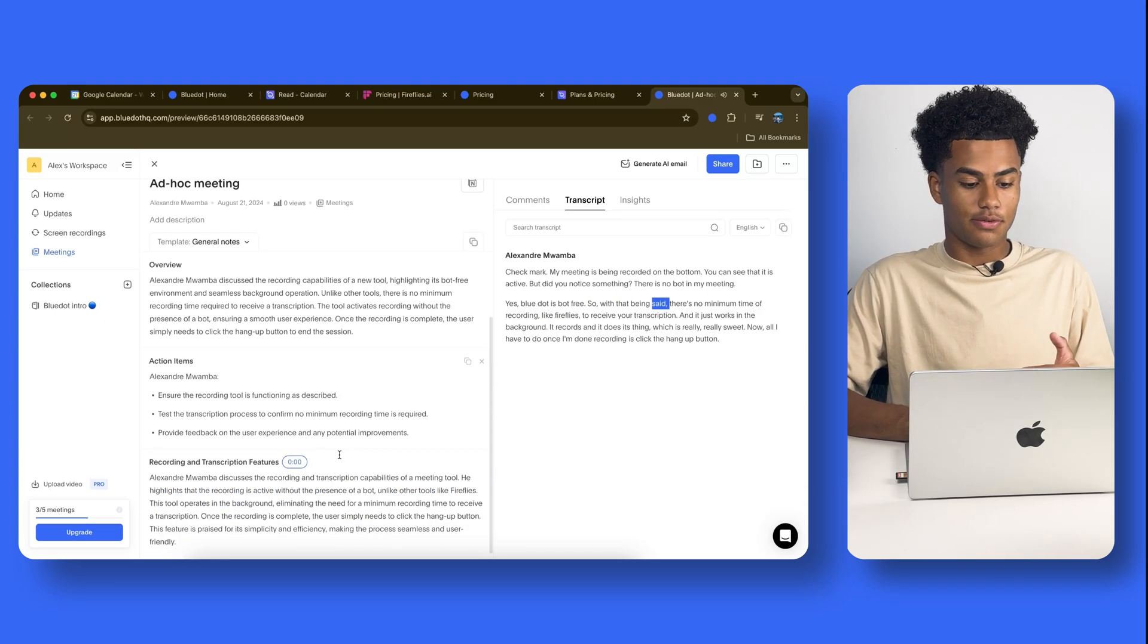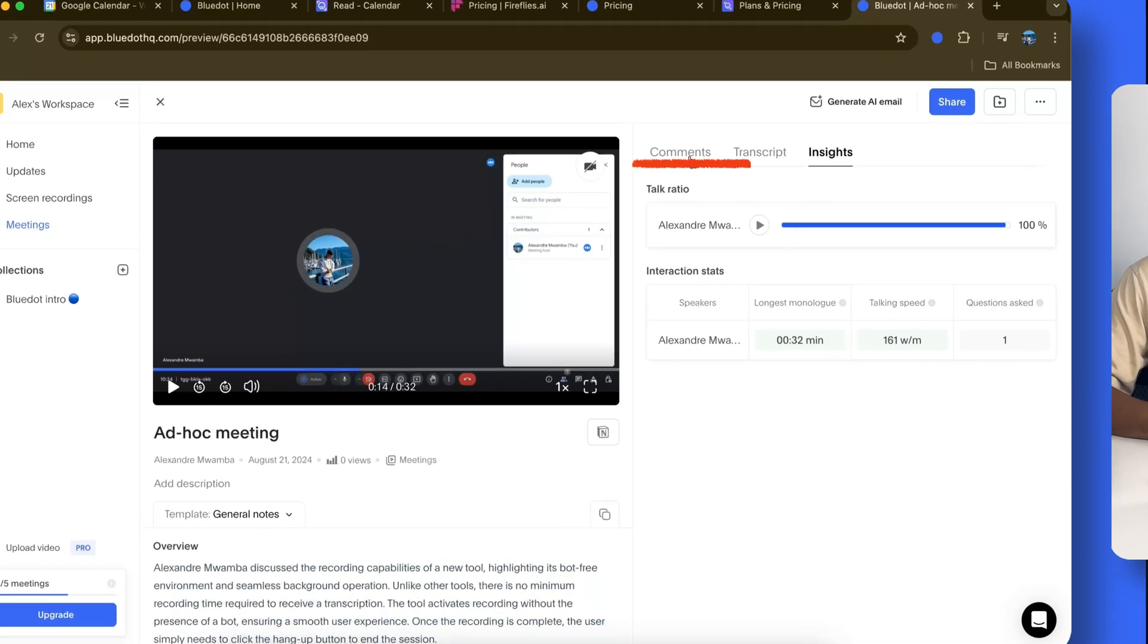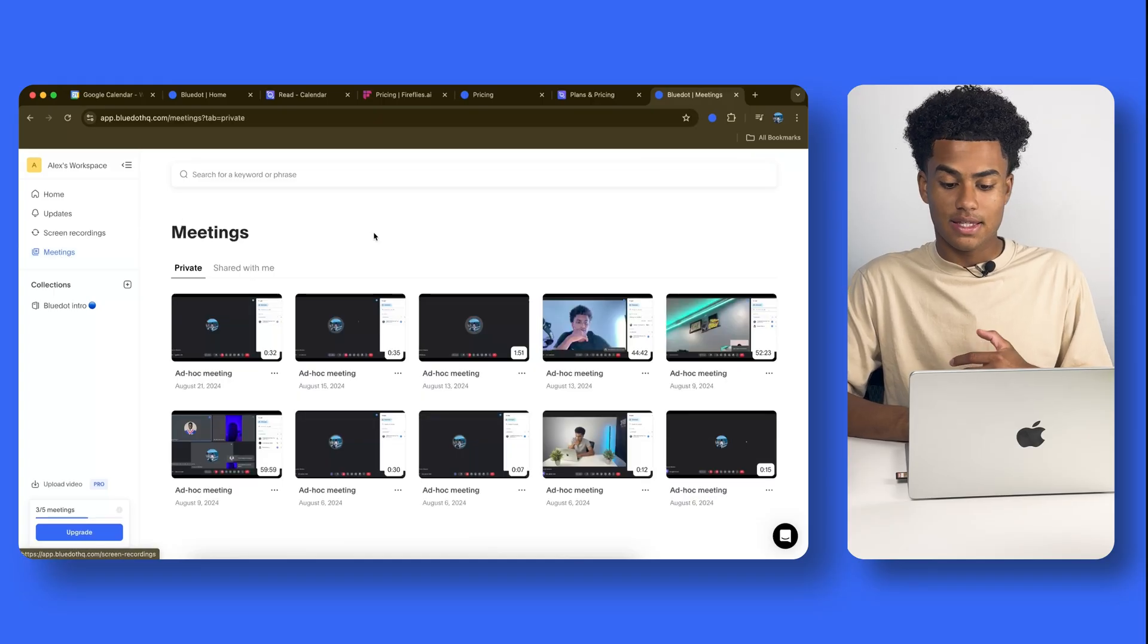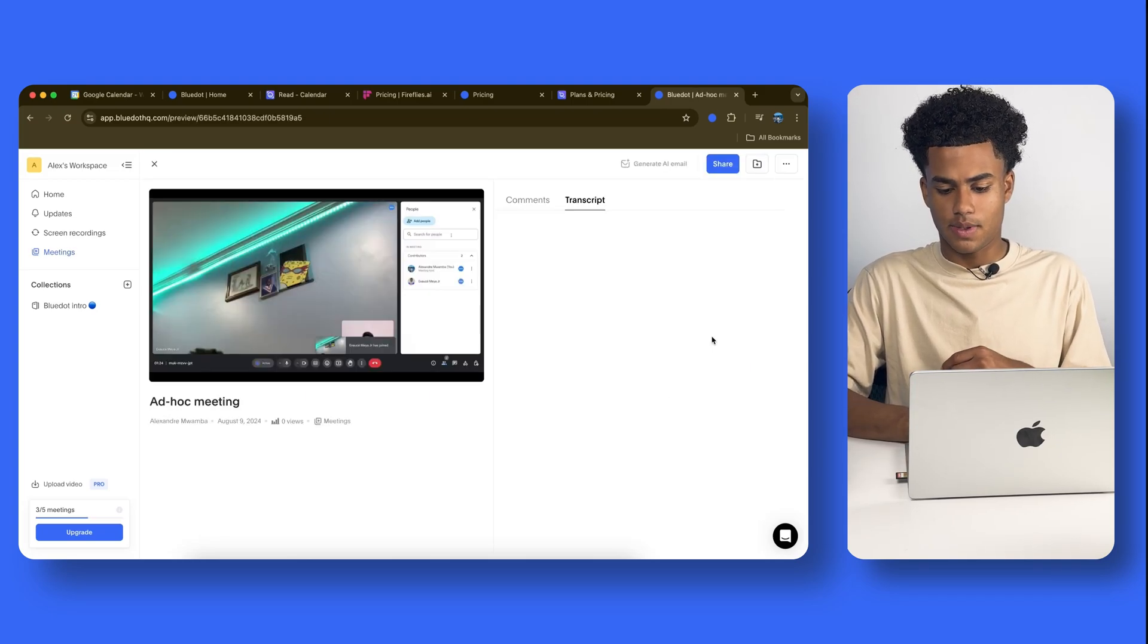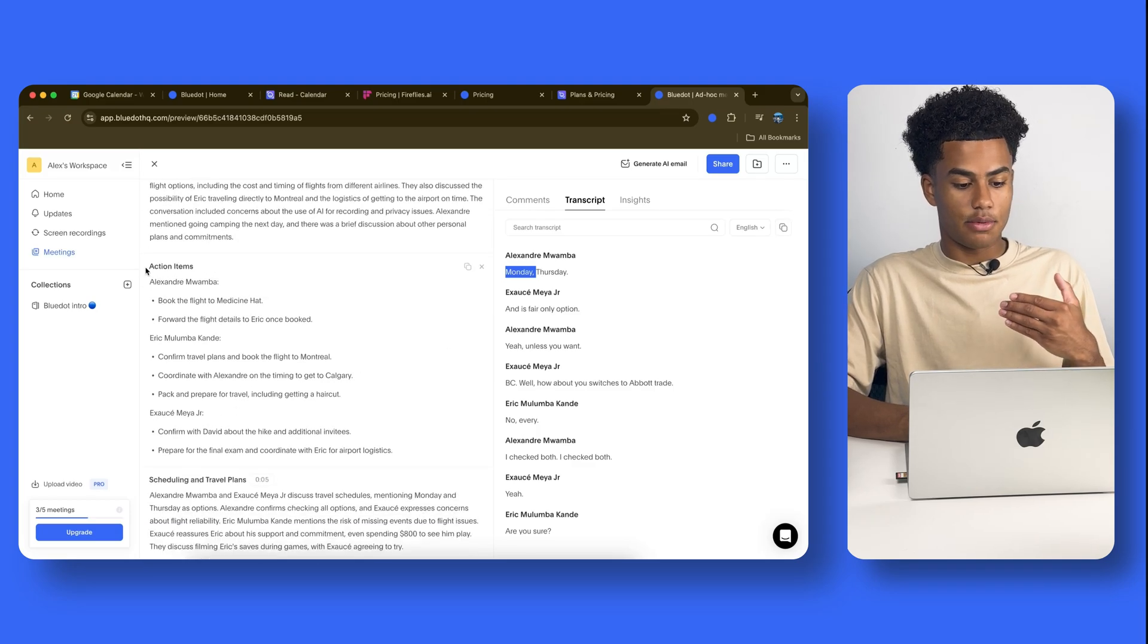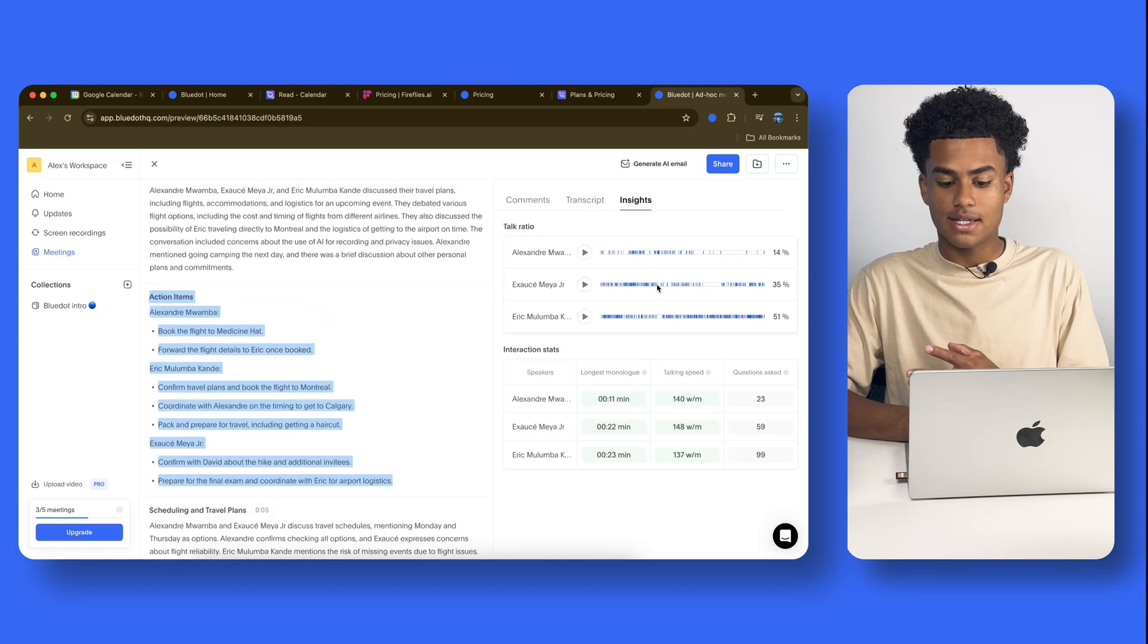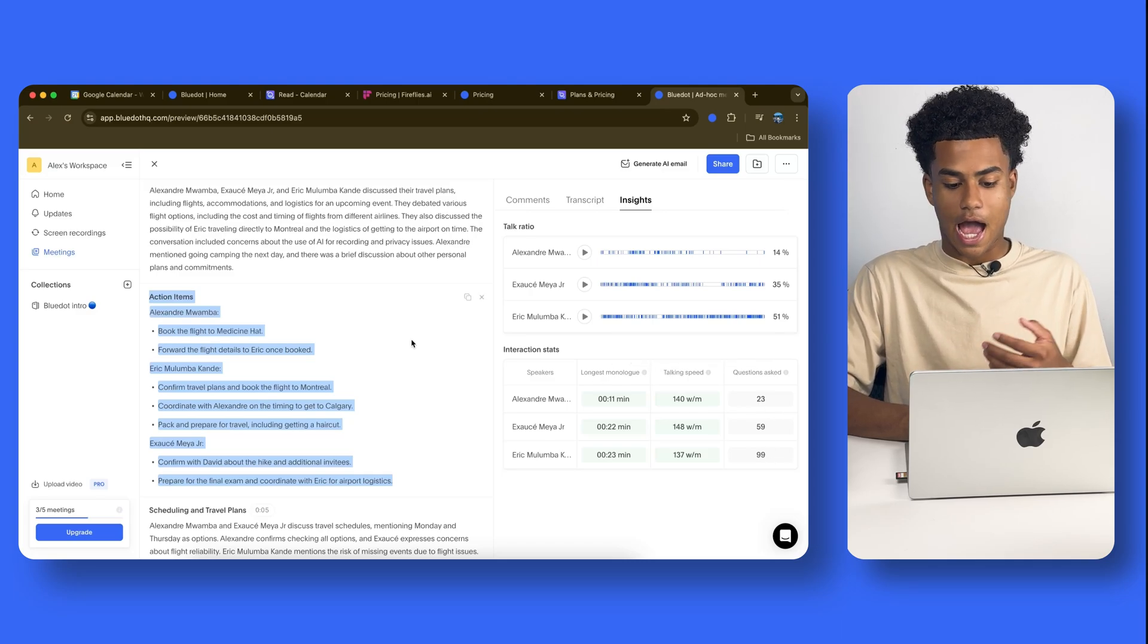On the bottom over here, you have a general overview of what the meeting talked about, a few action items. On the right side, you have some insights, and you could also add some comments. So, I'll give you guys a real-life example of one of my old meetings that I did. And so, to do so, I'm going to come on the left, where it says meetings. And here, I'm going to have all of the meetings that I recorded. So, let's say I'm going to go to this one over here. And here, you can see that I had a meeting with a few of my buddies about an upcoming trip of theirs. And it gave me some of the action items. It gave me some of the highlights of the meetings. Here, I could see the insights, who talked the most, some interactions, talking speeds, how many questions were asked.